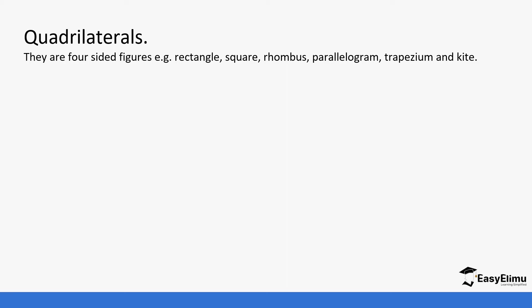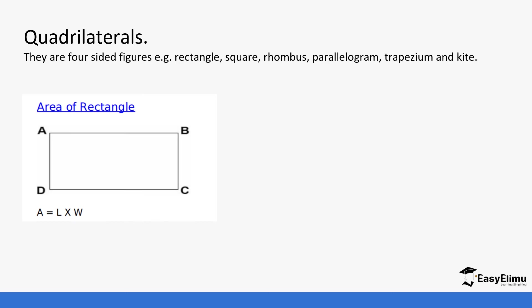If we remember, the area of a rectangle is length times width. The length is the longest side, width is the shortest side, while the area of a square which all sides are equal is going to be side squared. You just take a side and square it.